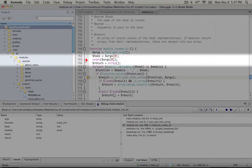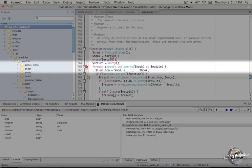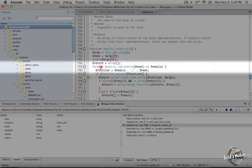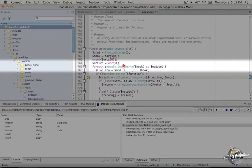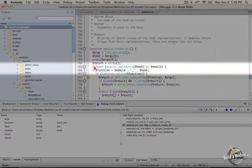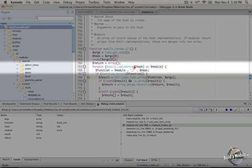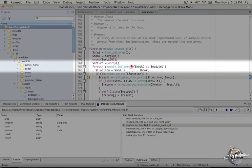This next line unsets that first item in the arguments array just to keep it clean and then we initialize a return array and now we go through a loop foreach and we're calling module_implements and then the name of the hook as module. So what this does is it calls a function called module_implements and this function returns an array of modules that implement this hook. So for example since we just called hook init it's checking to see if any other modules call hook init including our own and it returns a list of those modules. And then it's grabbing that as module so when it gets to our trails module it will pass the name trails as the module variable.